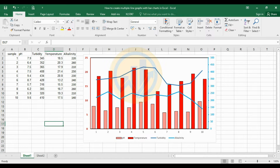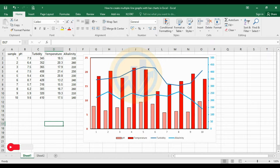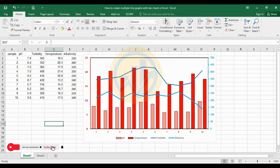Hello everyone, welcome to Statistics Bio 7 YouTube channel. I am Dr. Mohanathanari. Now we will discuss the topic of how to create multiple line graphs with a bar chart in Excel software. This is a multiple line and multiple bar chart in Excel software. This is the dataset.